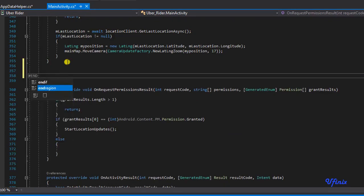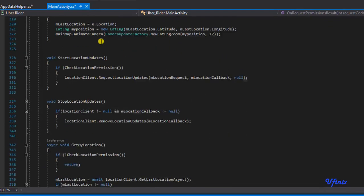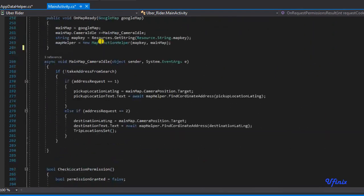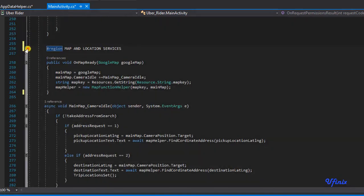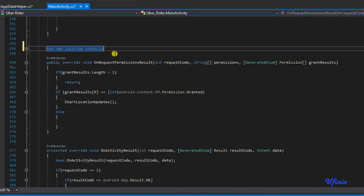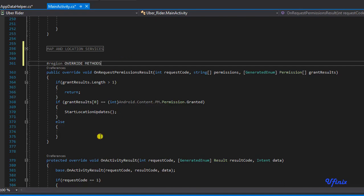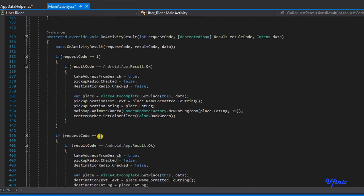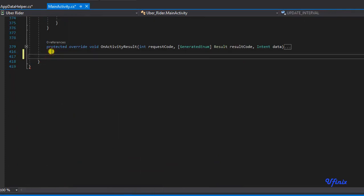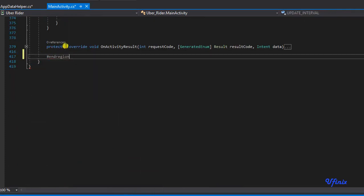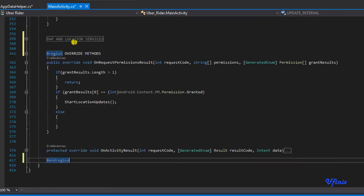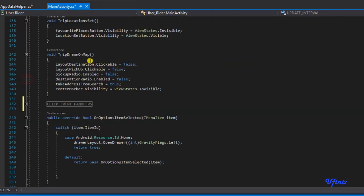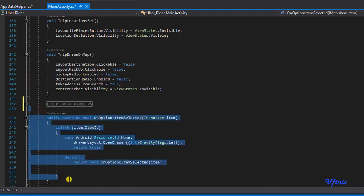Let's say end region. Now we can fold this section. We're going to create another region, we're going to call this override methods, and this ends here. I can fold this region. As you can see, everything becomes cleaner. I'm going to copy this.